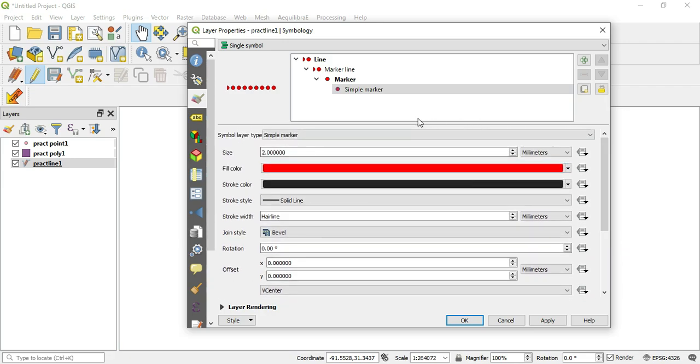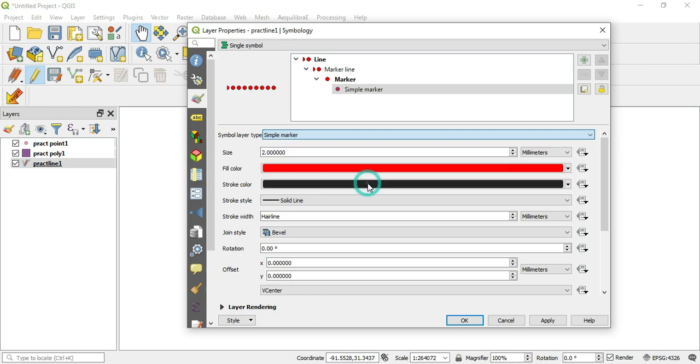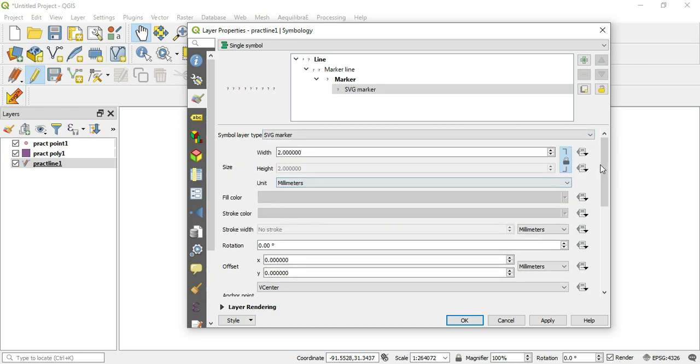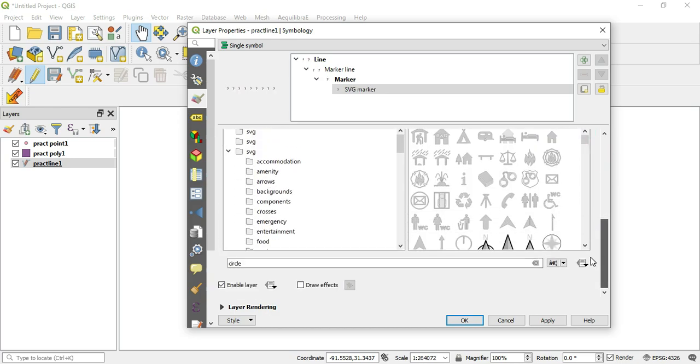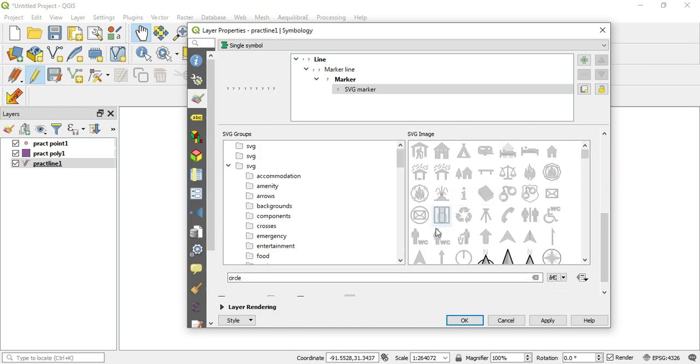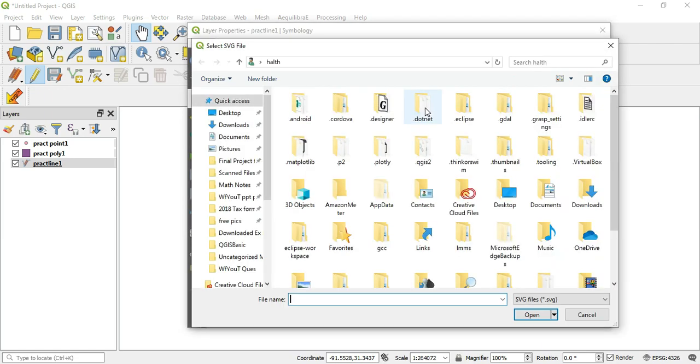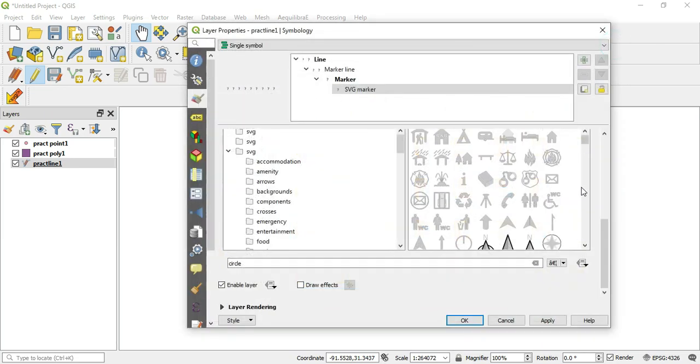Now if we scroll down, there are presets here that we can bring in. If you want to import your own presets, you hit this little button here and you can search throughout your computer to do that.